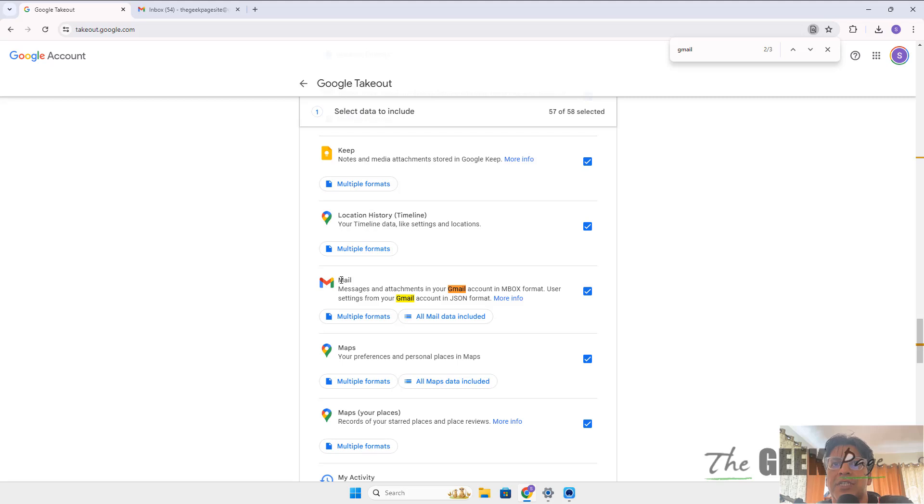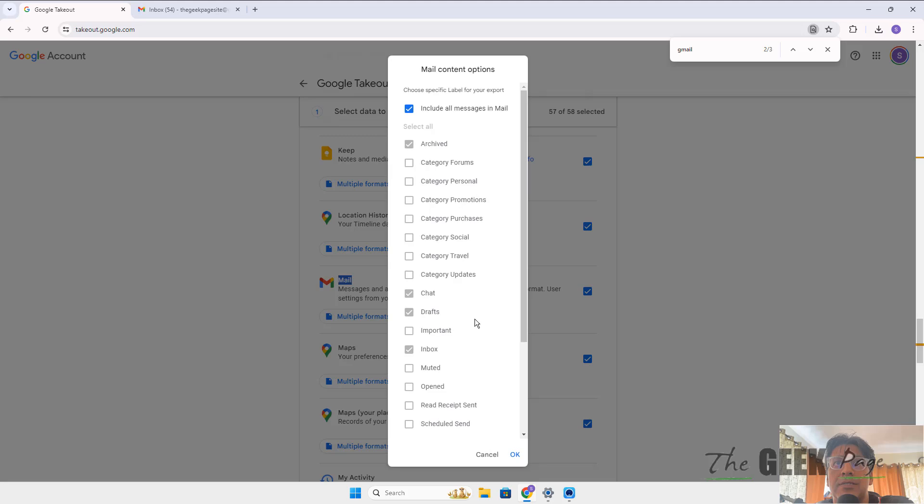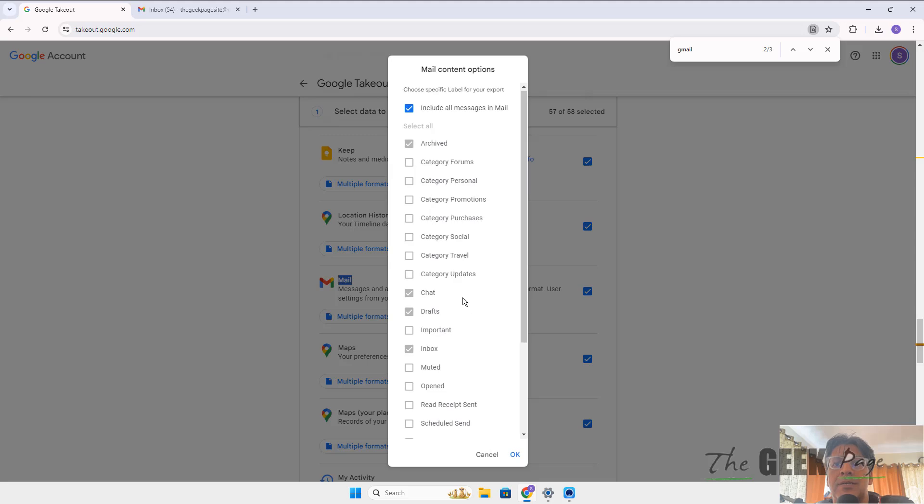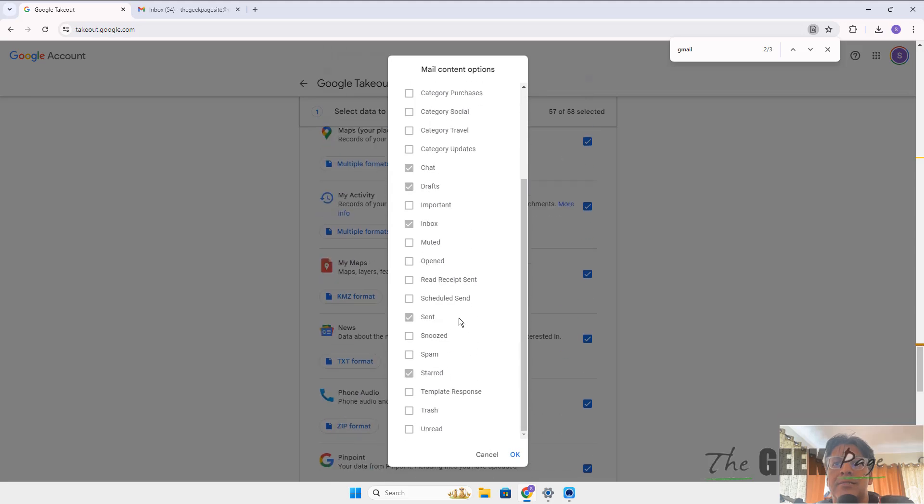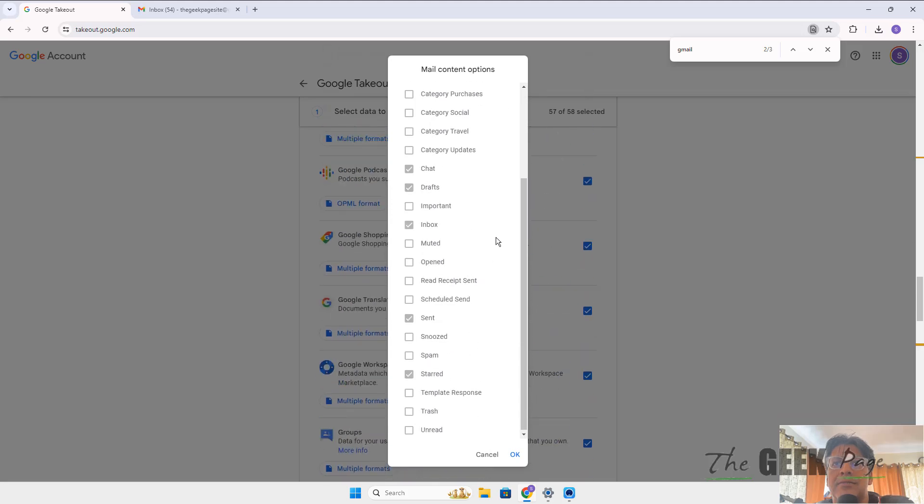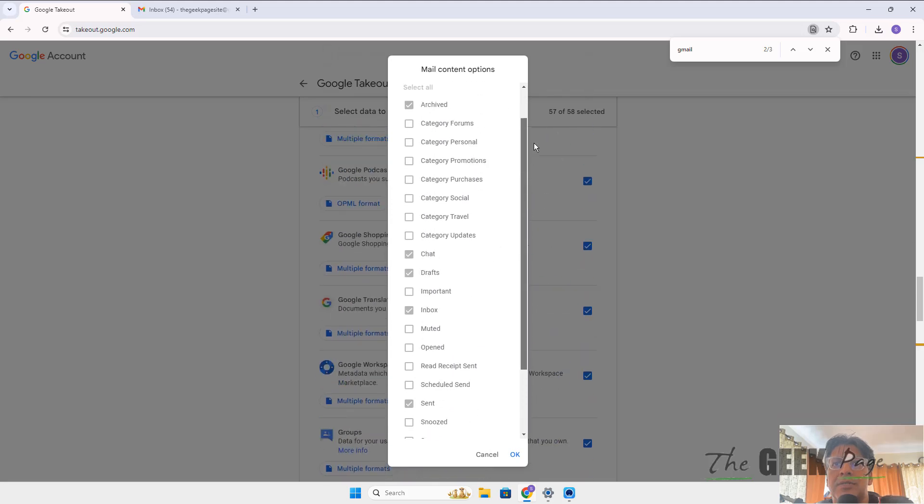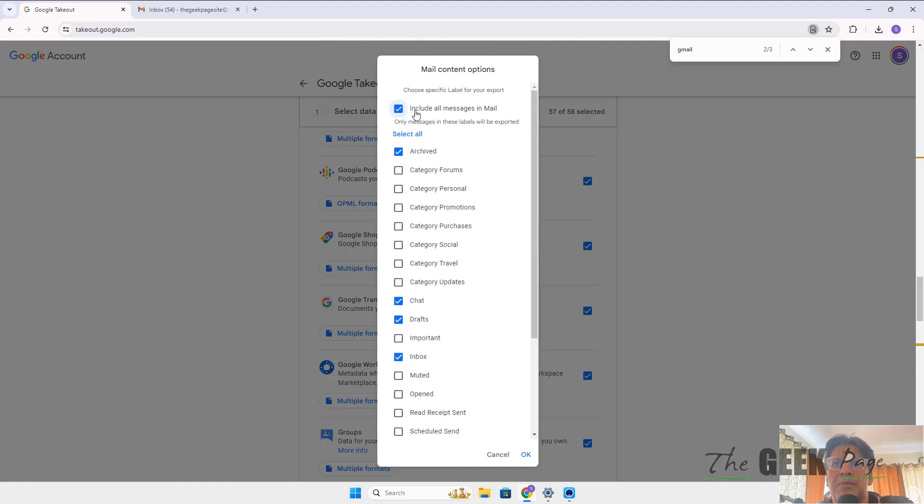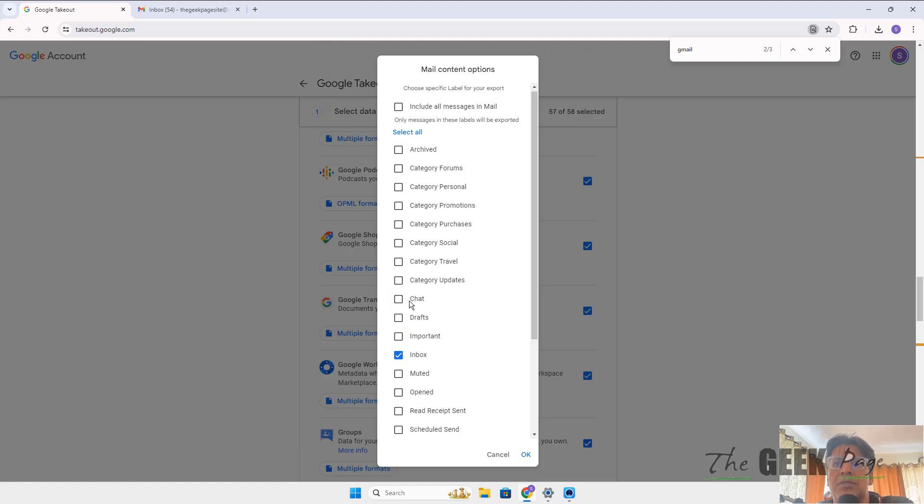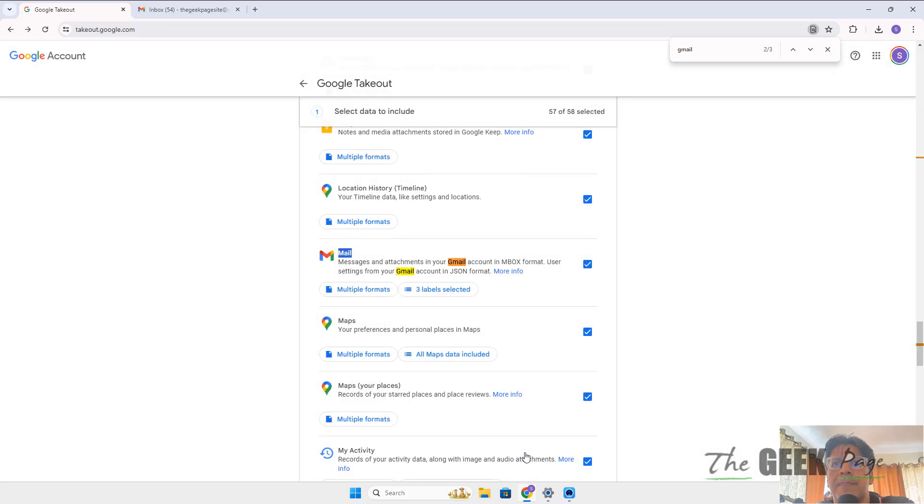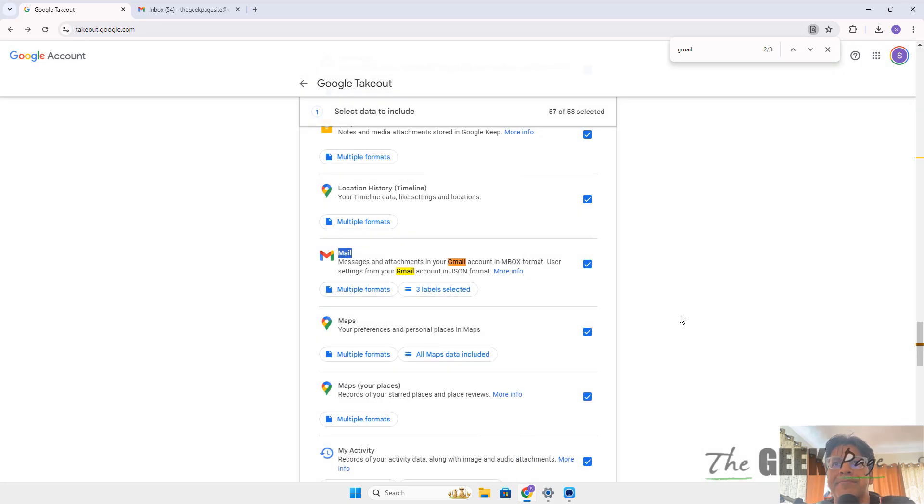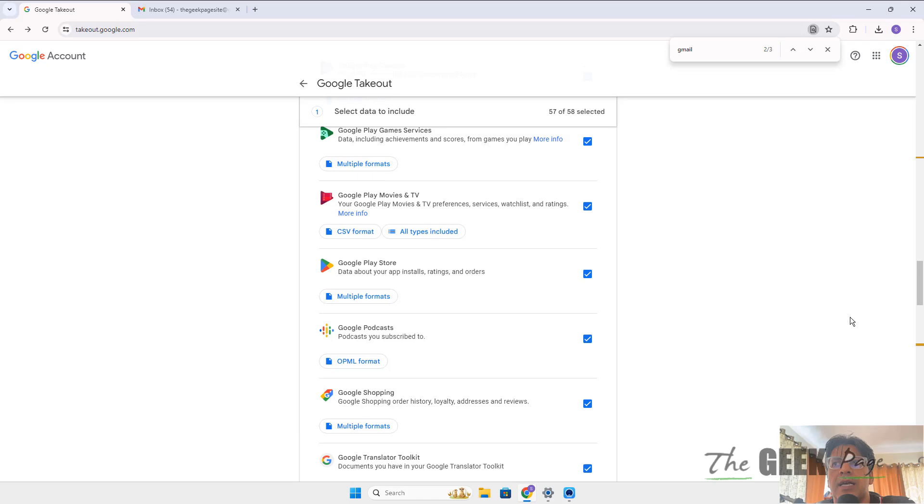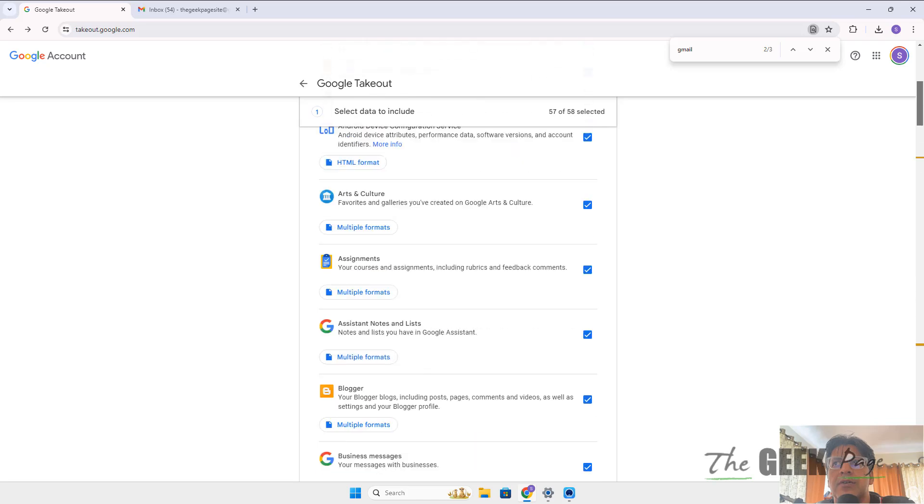Click on Mail, all mail data included, and make sure you select what you want. If you don't want all of the things in your mail, if you just want inbox, select inbox. Or if you want starred or sent also, select those. Select whatever you want and click OK.